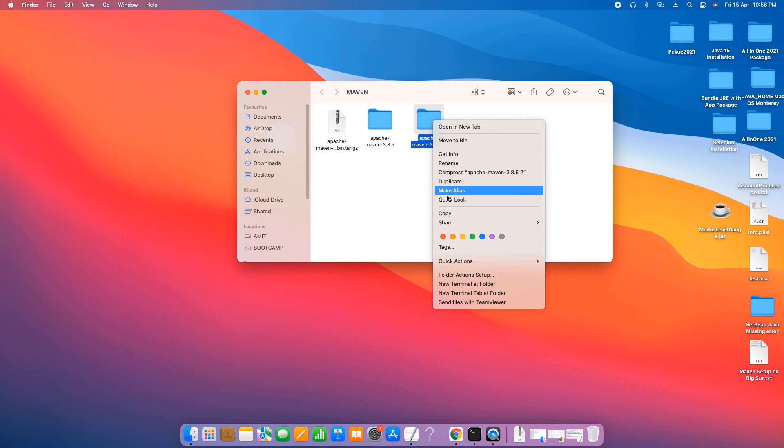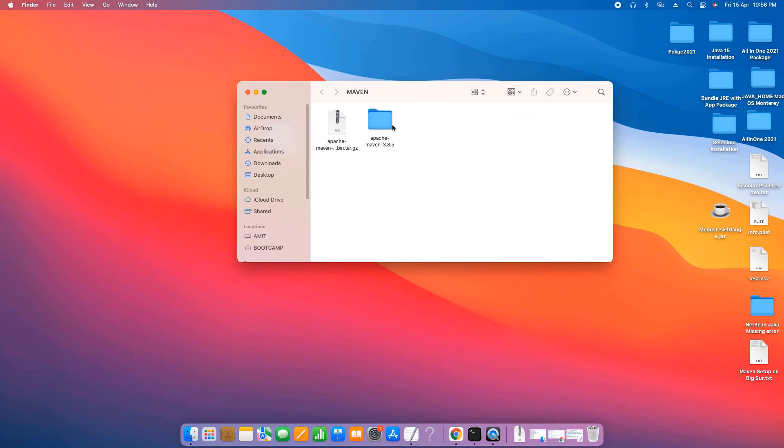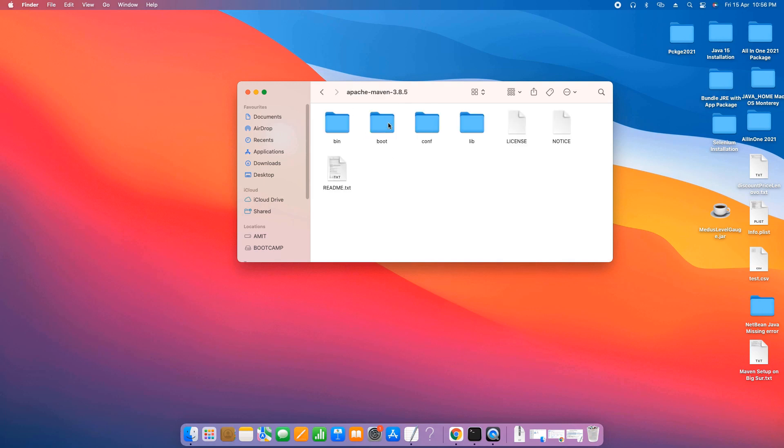I have already done it so I am deleting the new one. This is our folder. Now you can see inside this: are all files there or not? The important one is the bin folder.